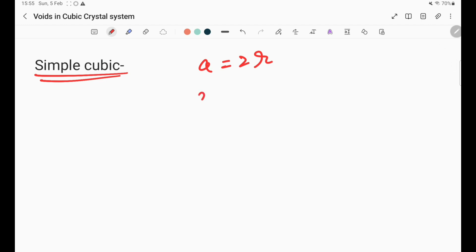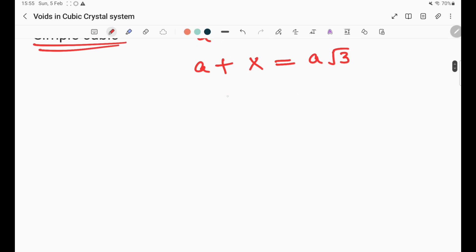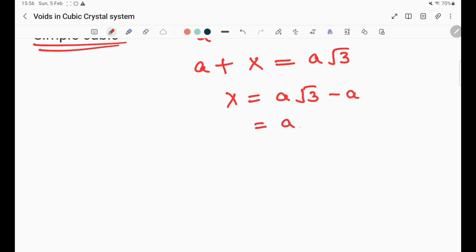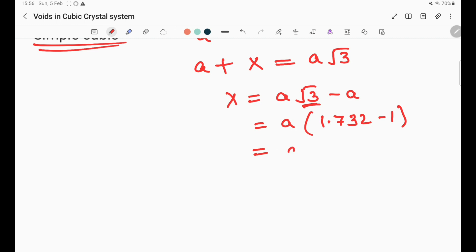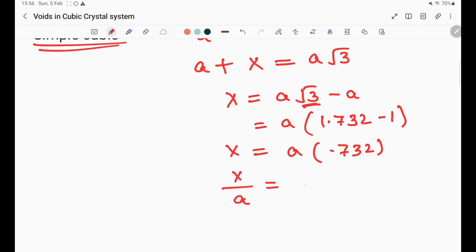So: a plus the void available equals the body diagonal, which is a√3. Therefore X = a√3 − a = a(1.732 − 1) = 0.732a. So the ratio of void size to lattice parameter is 0.732.